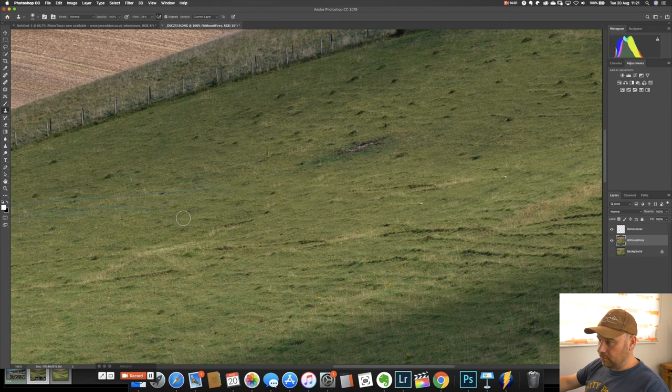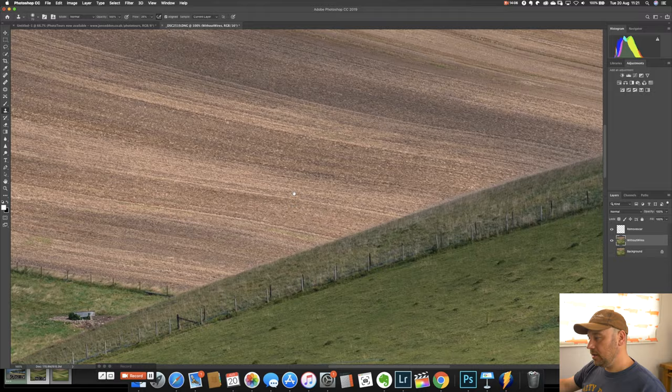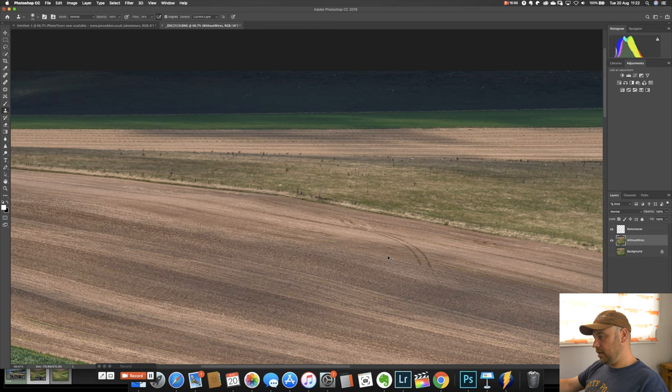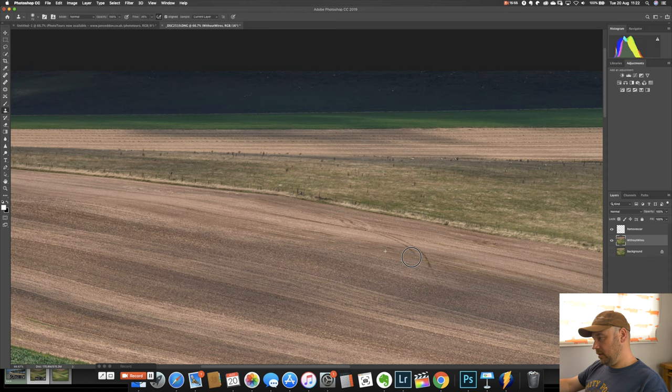And then we've got this area up here. And again the clone stamp tool is very good for this. Where you've got a geometric pattern and something crossing it. So what you do is select an edge here. And just start painting into here. And just be careful. And gone.